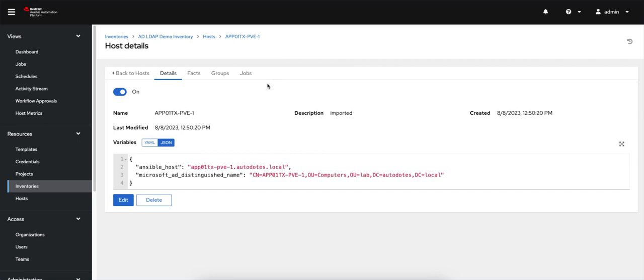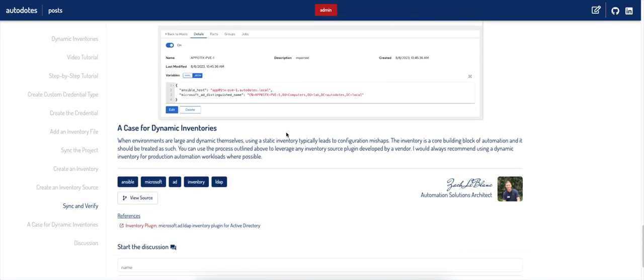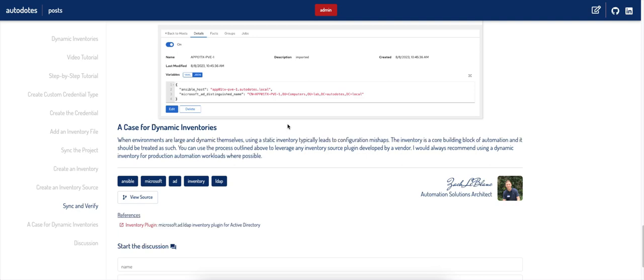So I hope you enjoyed this example. In the article, I note that it is important to use dynamic inventories when you can. It just makes AAP that much more effective and avoids your configuration and automation missing servers that exist and leaving vulnerabilities out there. This process that I just walked through can be used with any external inventory source. It's not limited to just the Microsoft AD LDAP plugin. You obviously have to tweak it in places where the custom credential type will need to match what you're trying to use. But feel free to leverage this process to take advantage of other plugins that are out there. Thanks for listening.